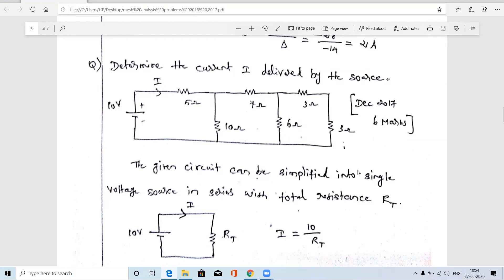In order to solve this problem we may use different methods. One method is to reduce the entire circuit to one voltage source in series with the total resistance, using the reduction technique — either series-parallel combination or star-to-delta, delta-to-star. We make this complex network into one single total resistance in series with the voltage source. Then the current I equals total voltage divided by total resistance: 10 divided by R_T.